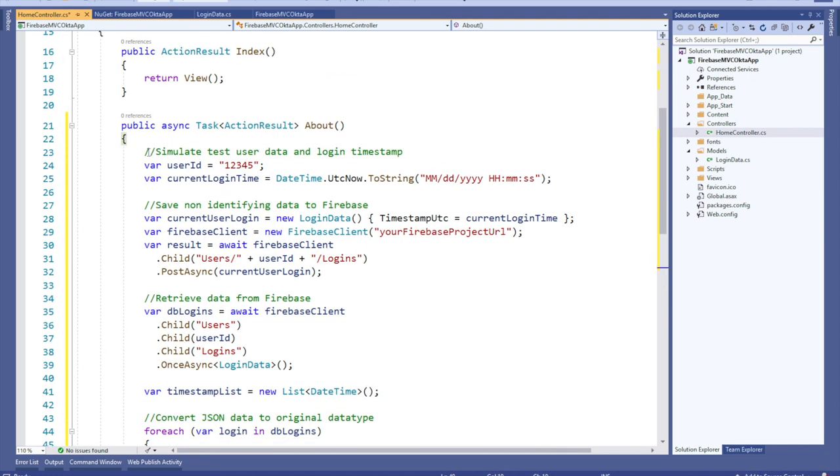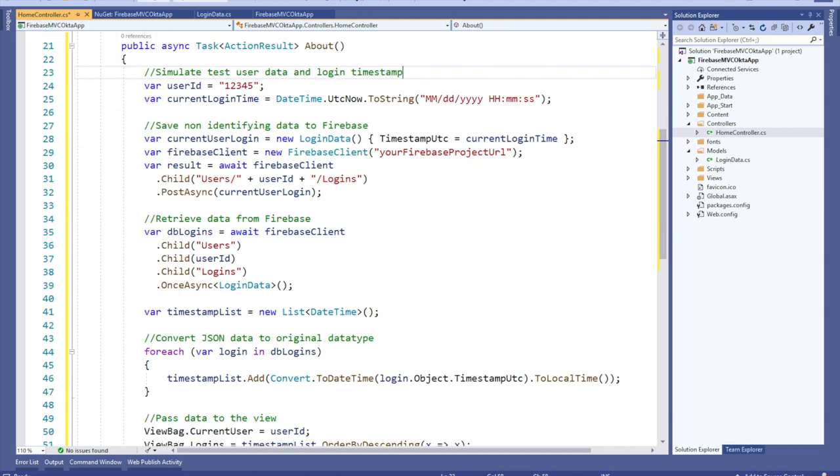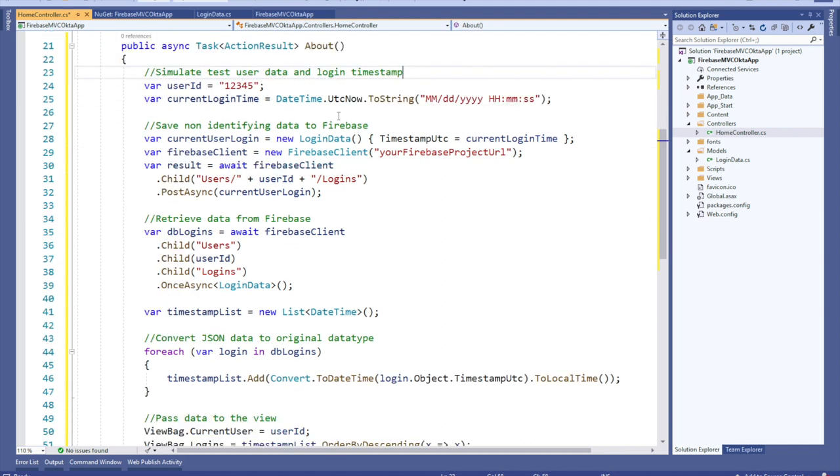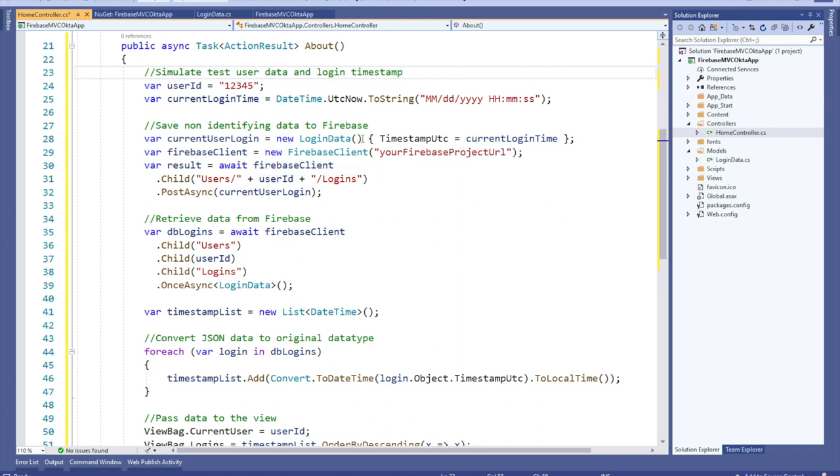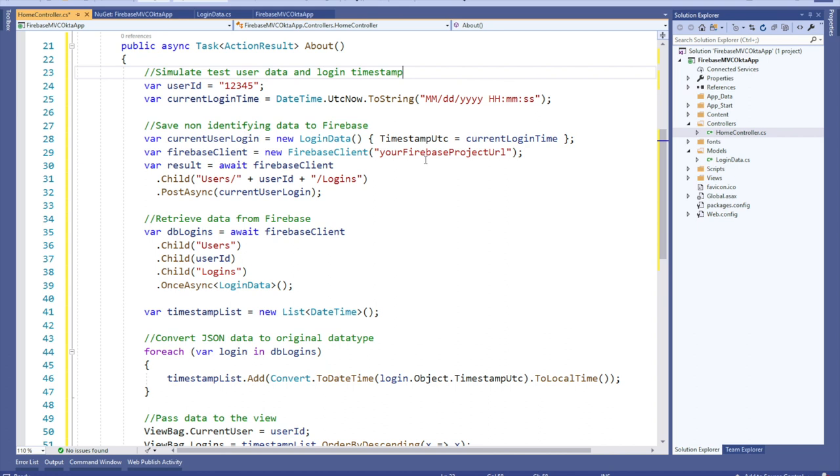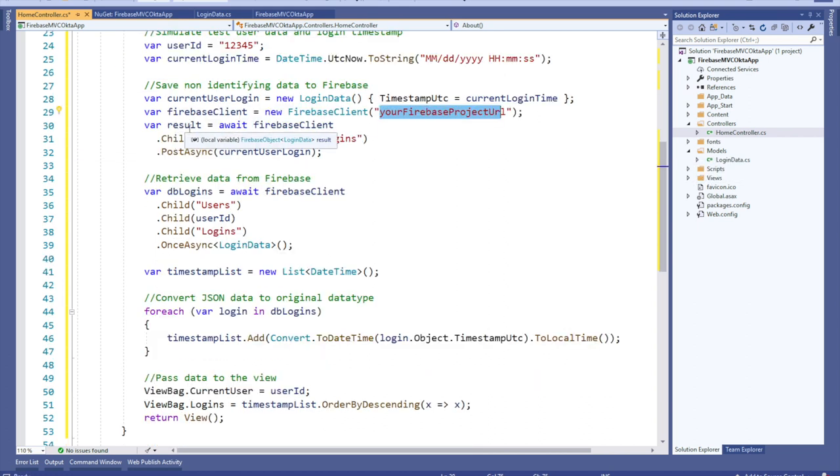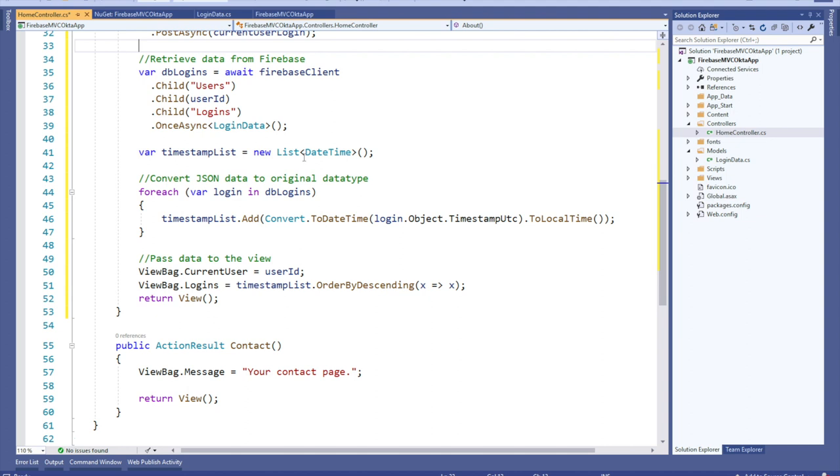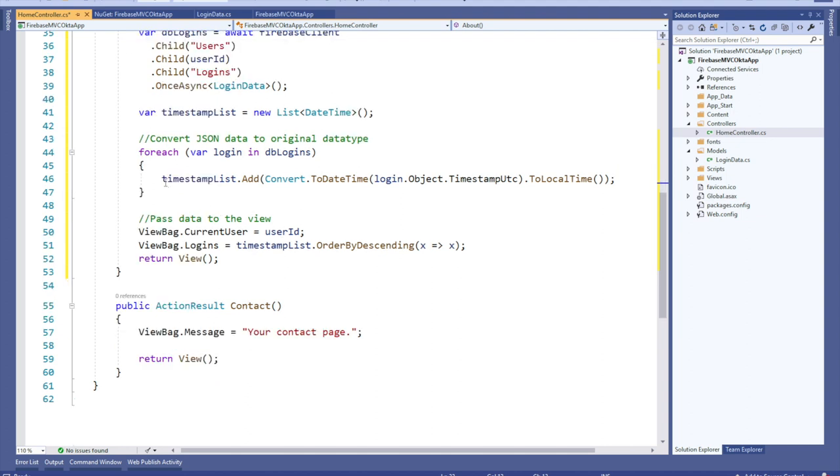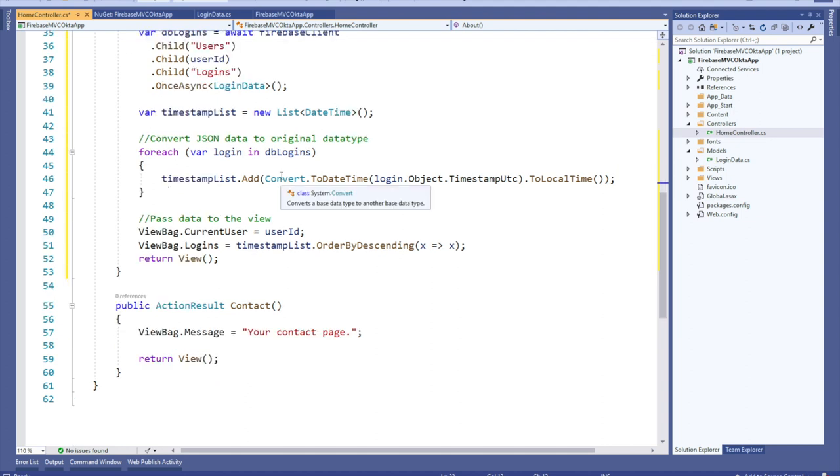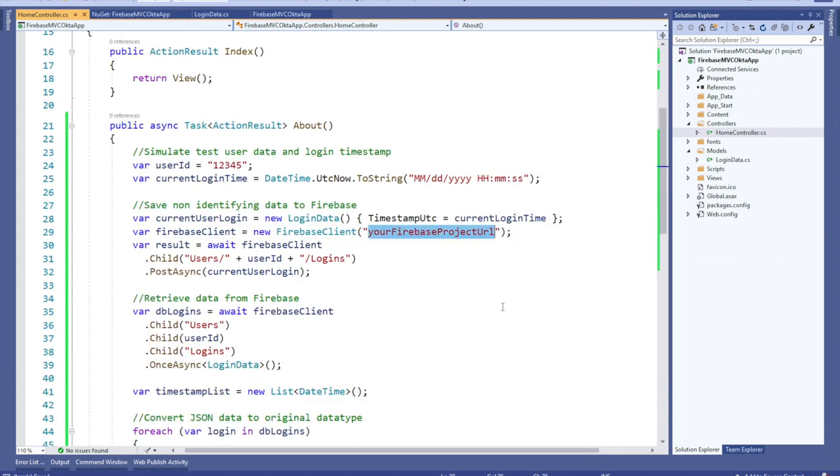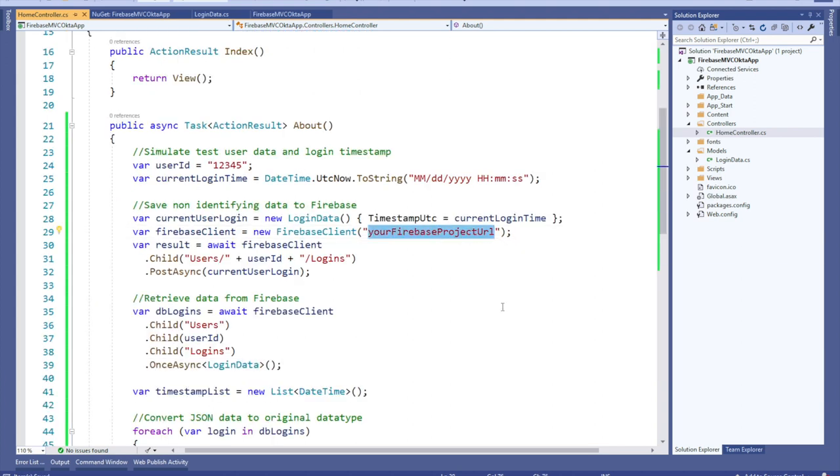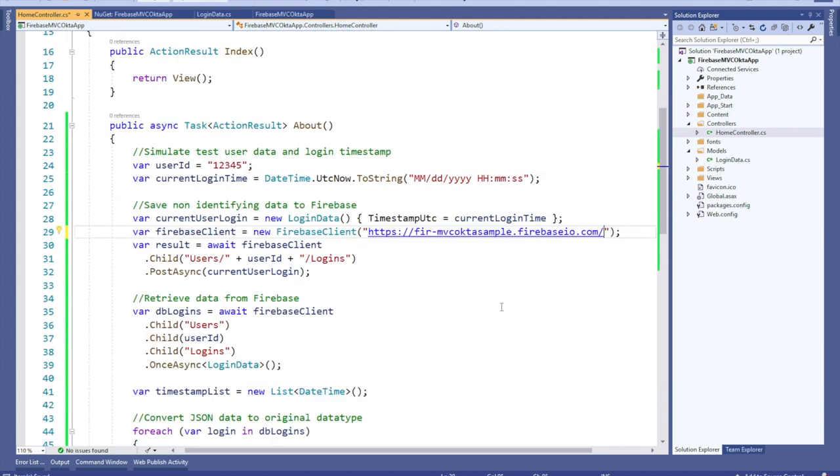Let's go over what that means. First, we're going to simulate the test user data and the login timestamp. Then we're going to save non-identifying data to Firebase by setting a variable to the timestamp by newing up that object, creating a new Firebase client with our project URL, and then setting a results object to the post async. Once we're done with that, then we'll retrieve the data from Firebase, set that timestamp to a list, convert the JSON data to the original data type, and pass the data to the view. Remember to replace your Firebase project URL with the one that we just created.